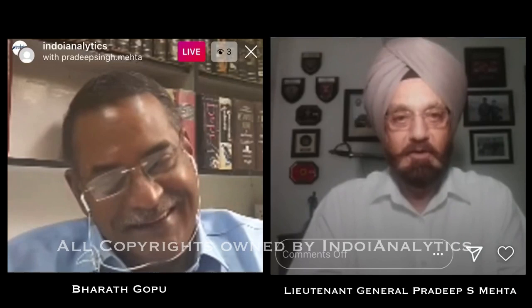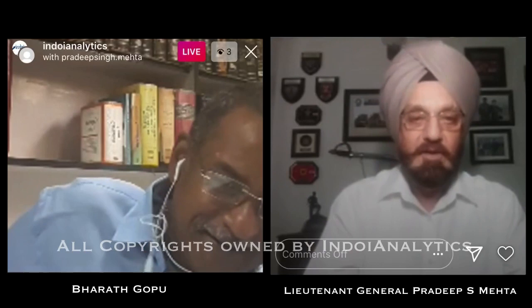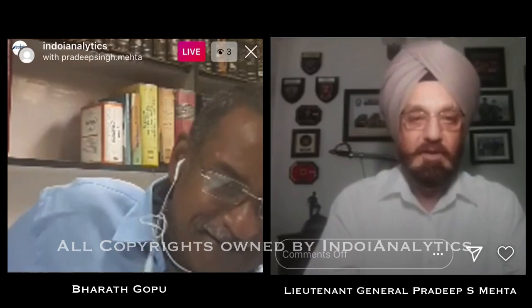I am very privileged and honored today to be on your media platform called India Analyst Group. I am really happy that I got this opportunity to express my views.